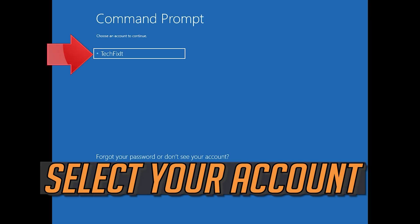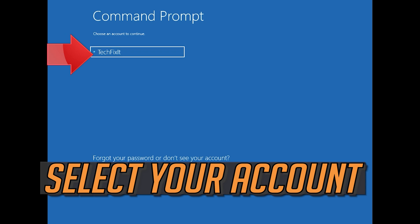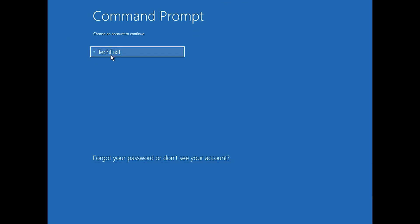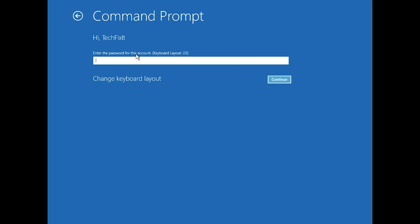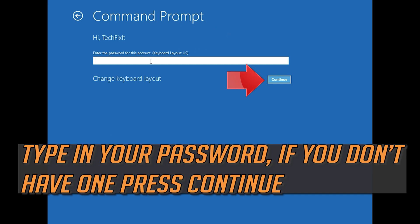Select your account, then type in your password. If you don't have one, just press continue.